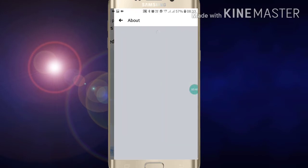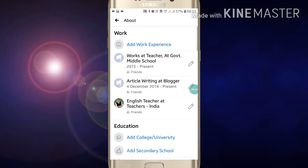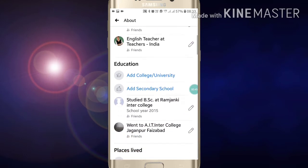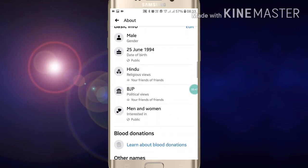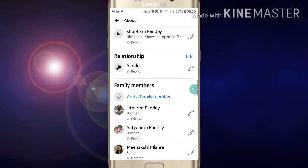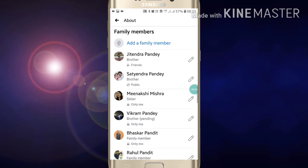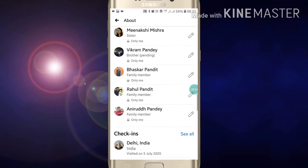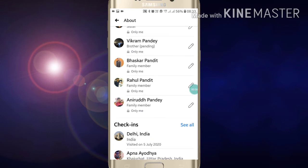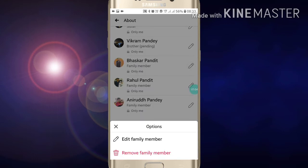After clicking on 'Edit Public Detail', scroll down again and here you will see 'Edit Your About Info'. Click on it and scroll down. Here you will see the 'Add a Family Members' option. Click on the edit pen on the right side of the person you want to remove.